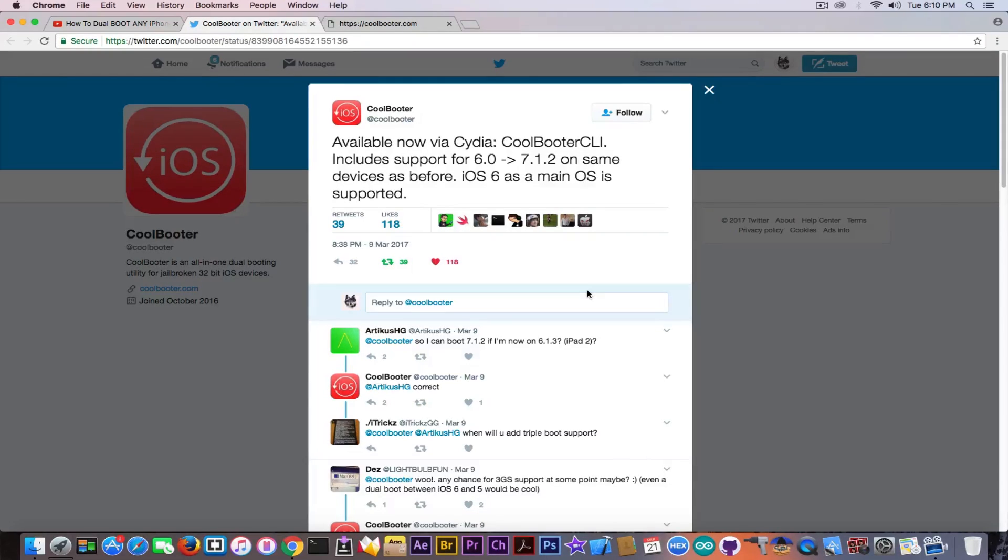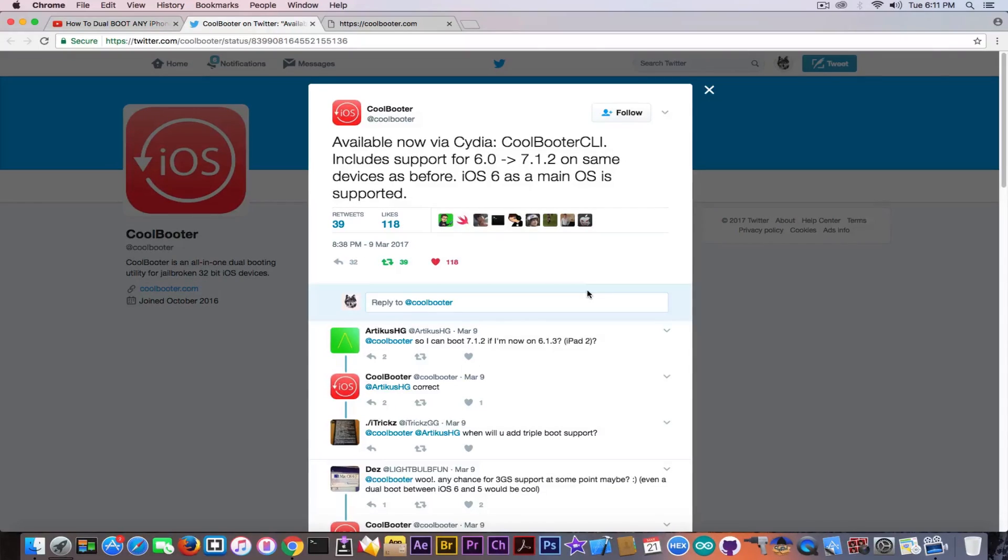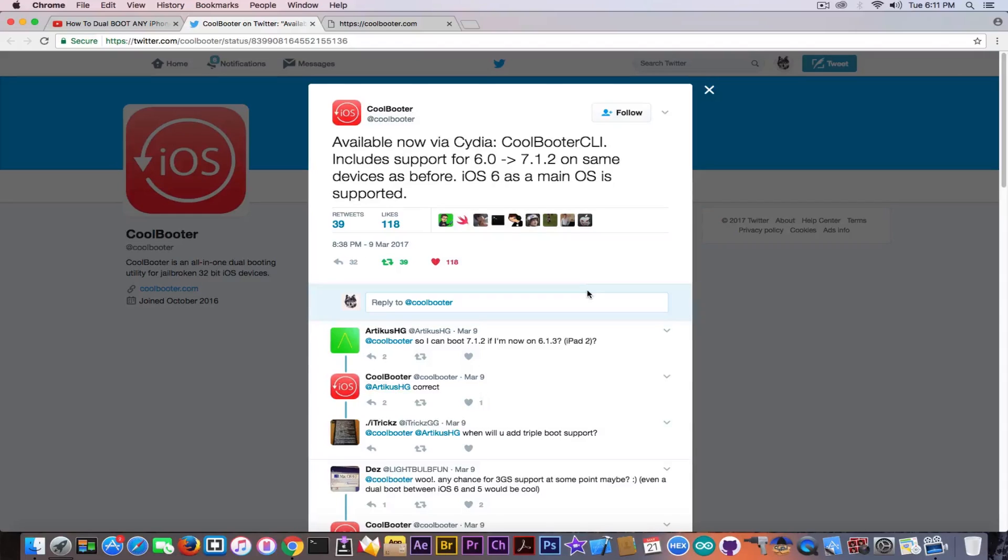So this means that you no longer need to boot into iOS 7 first and then boot into iOS 6. You can directly boot into the preferred iOS version without fiddling with any other things. This is particularly good for those of you who want to simply downgrade, and the actual dual boot and downgrade